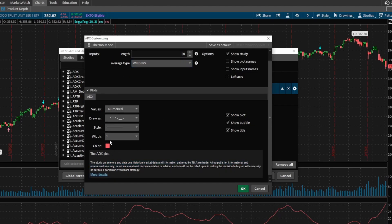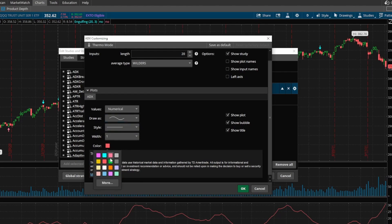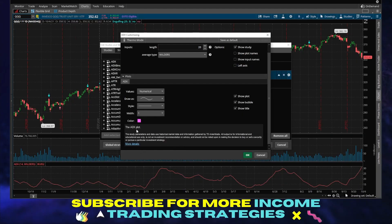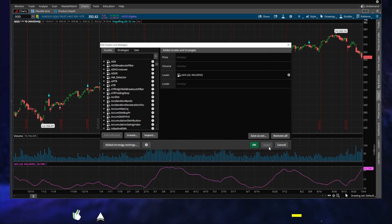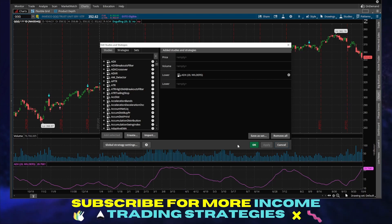You can also do ADX crossovers and all kinds of stuff. You can change the width, make it dotted or dashed lines. And another thing I love is you can also change the color. So if you want to change it to pink, that might make it a little bit more visually easy to work with. Very awesome.